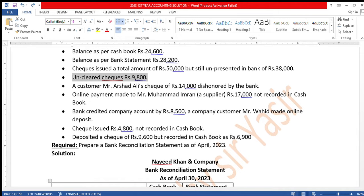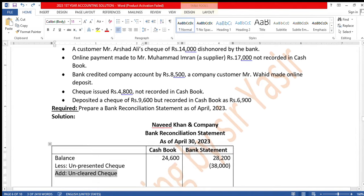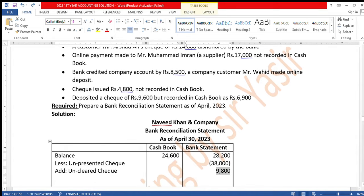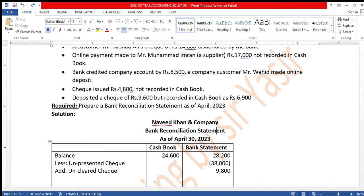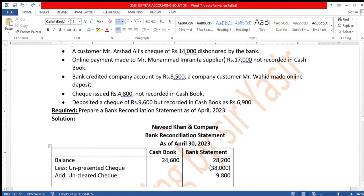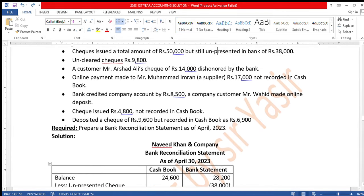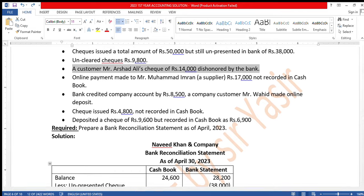The unclear checks of Rs. 9,800 — this is added to the bank side in the reconciliation. We add it to the bank column.